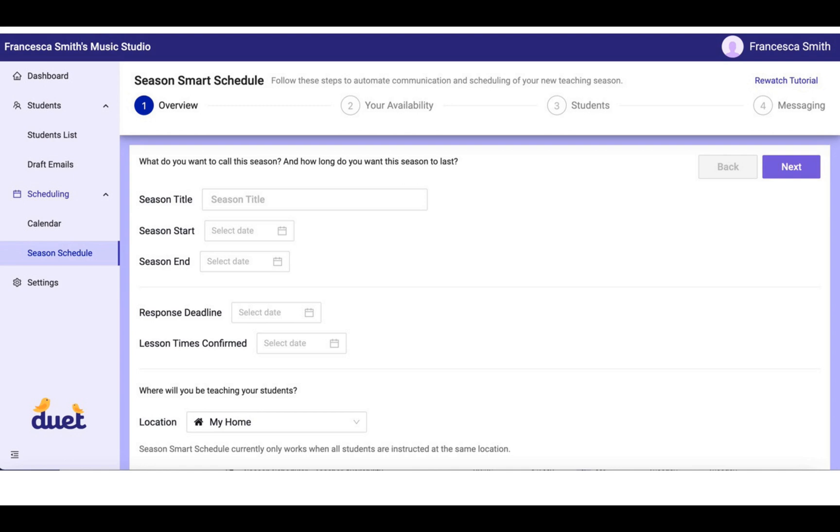Where will you be teaching your students? Right now, the Season Smart schedule only works when all students are instructed in the same location, but you can choose which location that is based on the location preferences you've set up in your calendar settings.